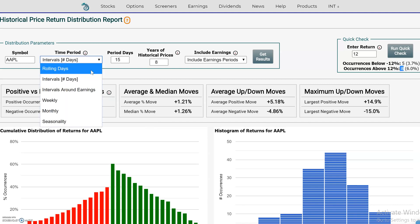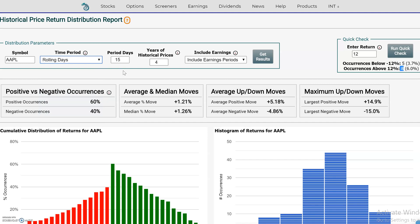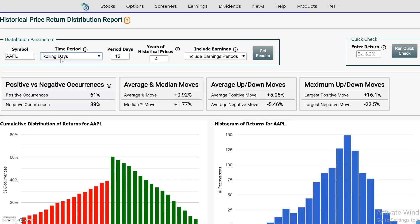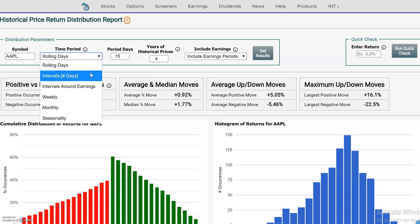We also have rolling days, which are kind of like a moving average — they go back 15 days from today, then 15 days from yesterday, 15 days from the day before. The reason we have intervals instead of rolling days is that if there's a big outlier move and you have it set to 15, that outlier will stay in the calculation for the entire 15 days until it rolls out, just like a moving average. If you want to exclude those outliers, use intervals instead.